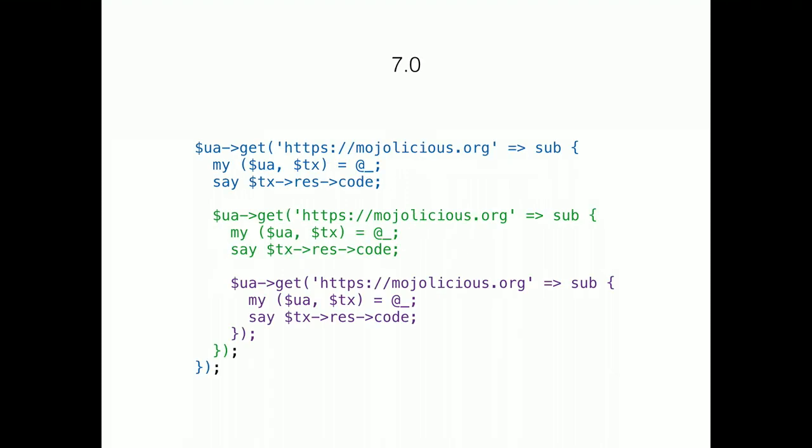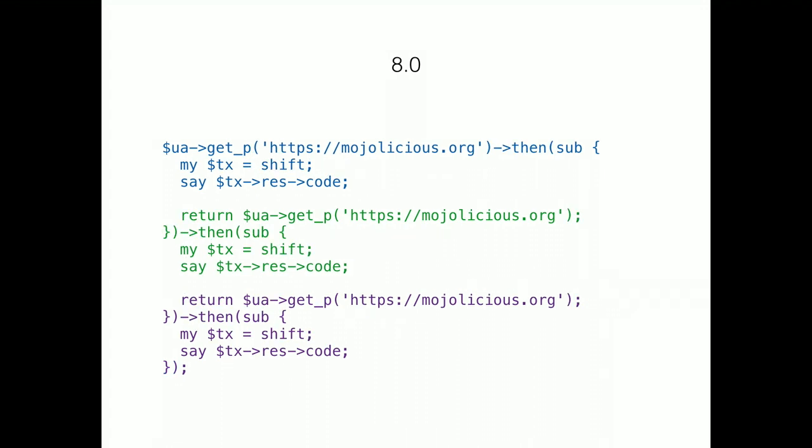You might have seen these deep nested closures with continuation passing style before. They are often referred to as callback hell. Promises might look a little complicated at first, but they are great for avoiding this problem. Instead, you can now just make flat promise chains. The promises created by our get requests simply get passed along the chain.